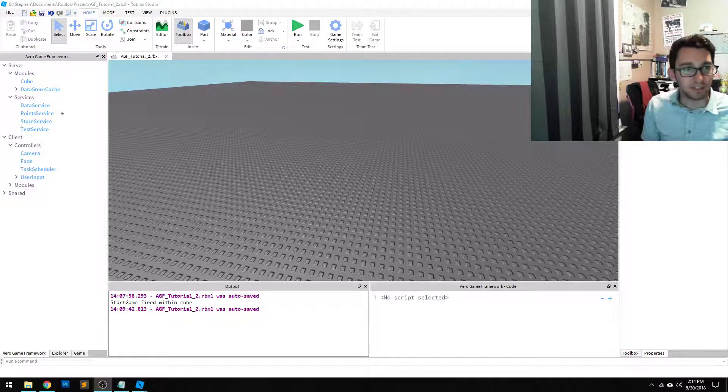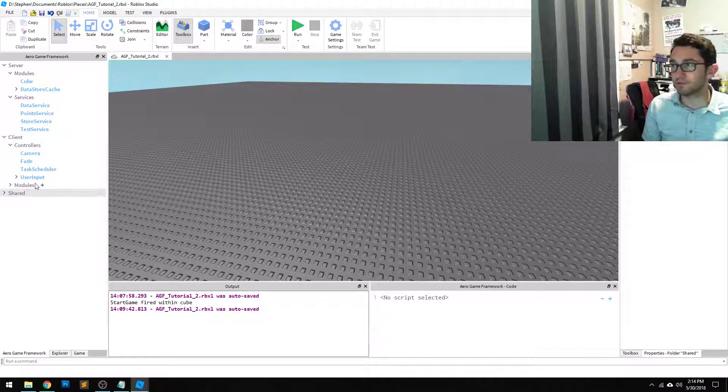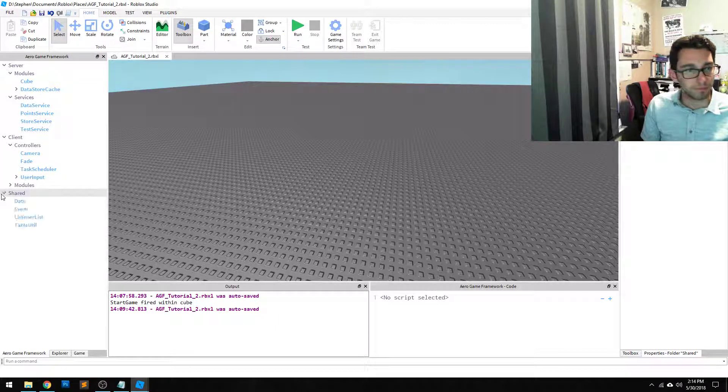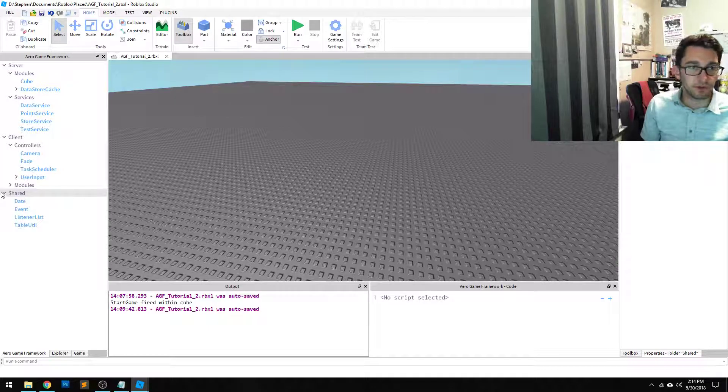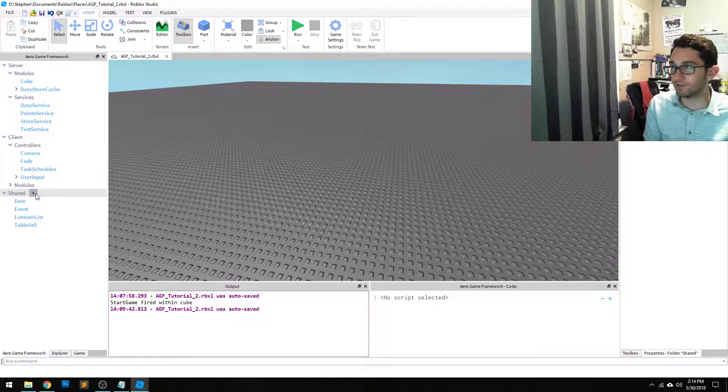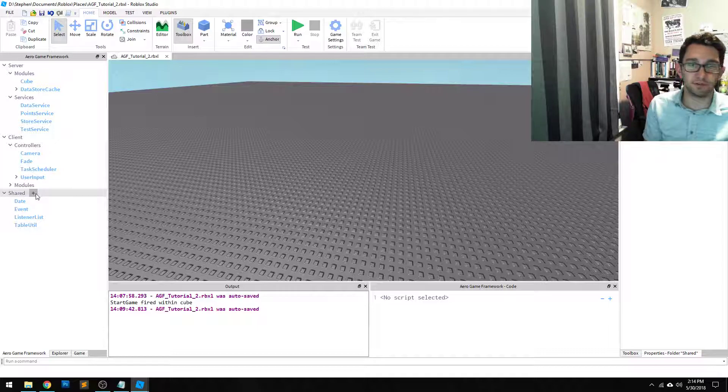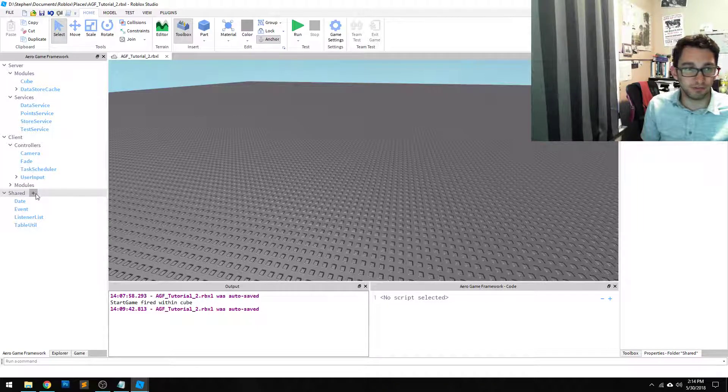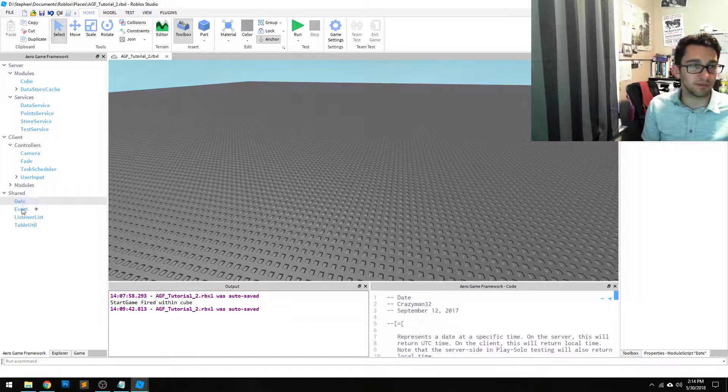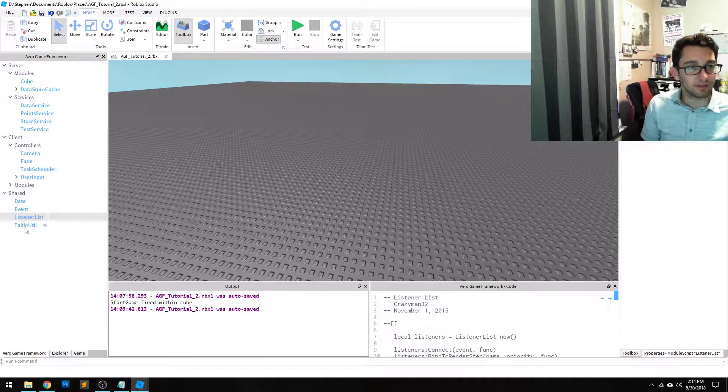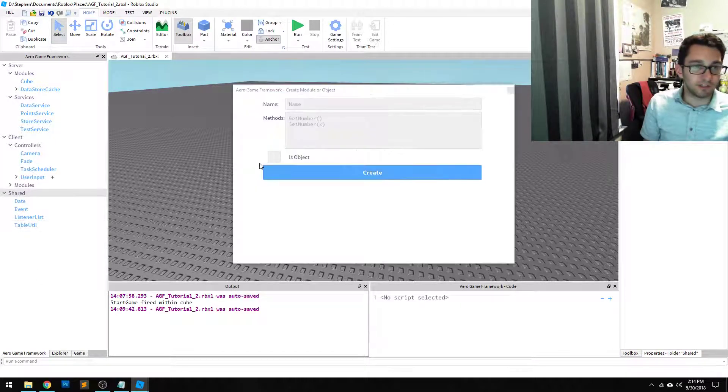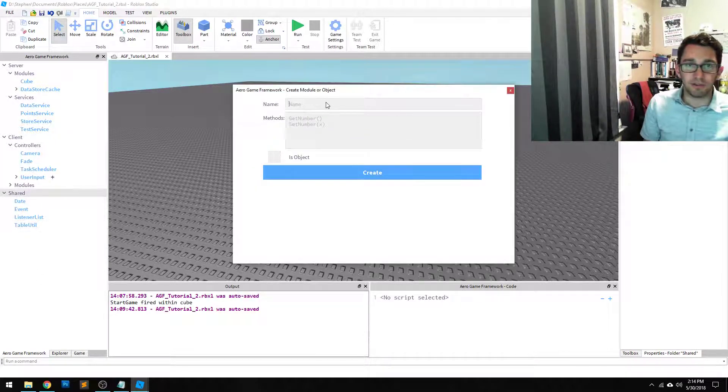All right, last but not least is the shared modules within the framework. So this won't take long, but these are just simply modules that can be used by both the server and a client. There's a few ones in here already that exist - there's a date, there's an event listener list. Let's just create one as an example.